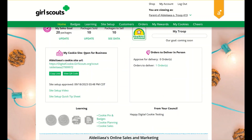In your 'My Cookie Site' section, once your site is set up you can copy your site's URL or view and download a QR code to share with customers. If you have not set up your site, you can use the link to help you, and you can also view the site setup tip sheet for additional support.